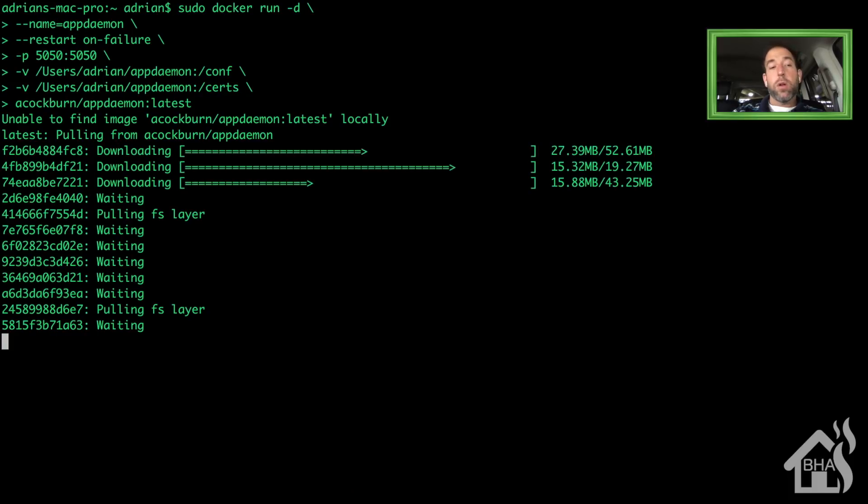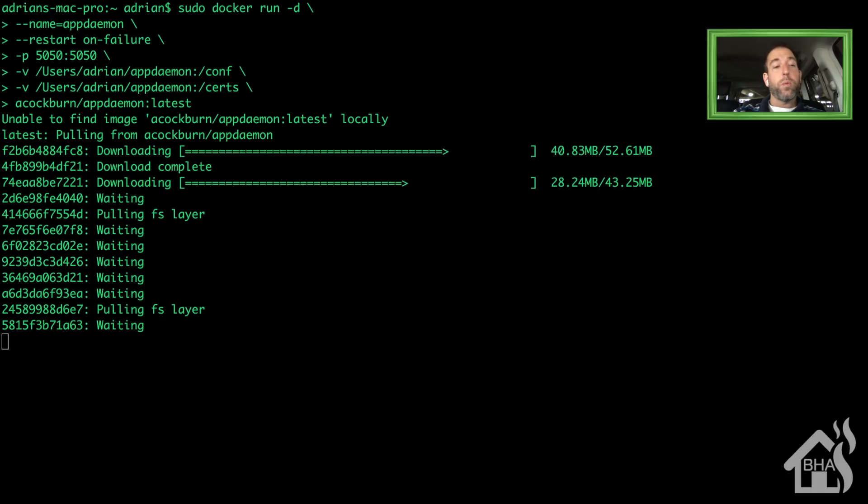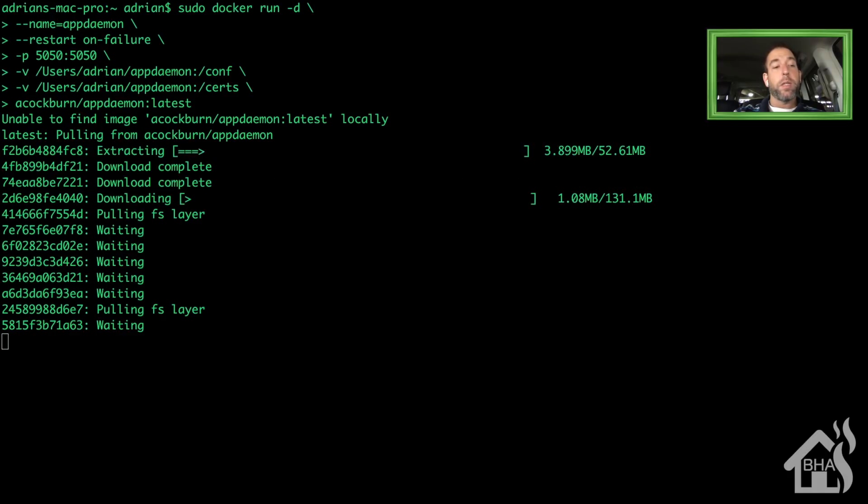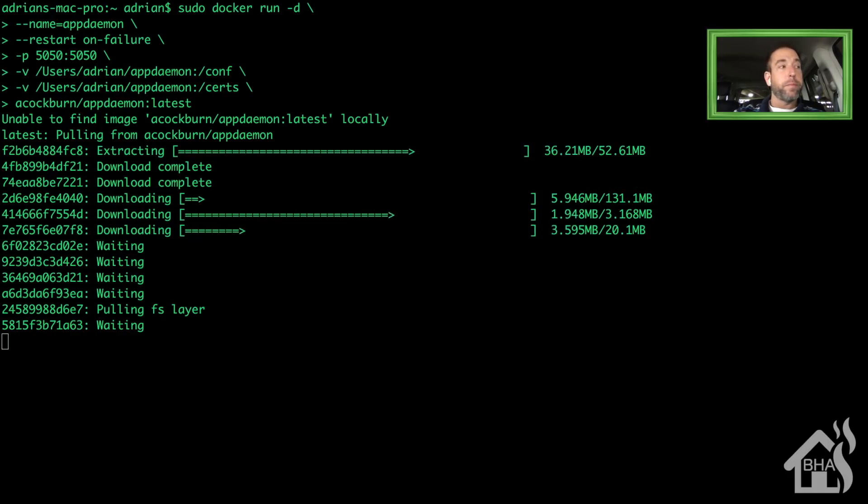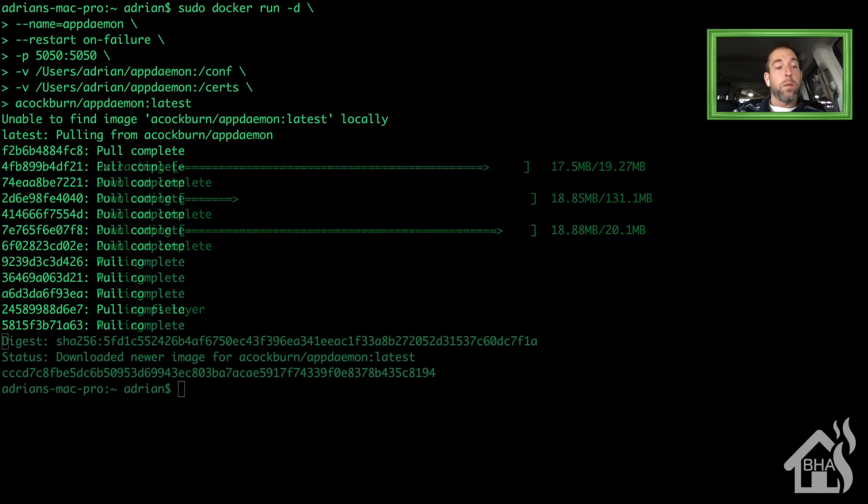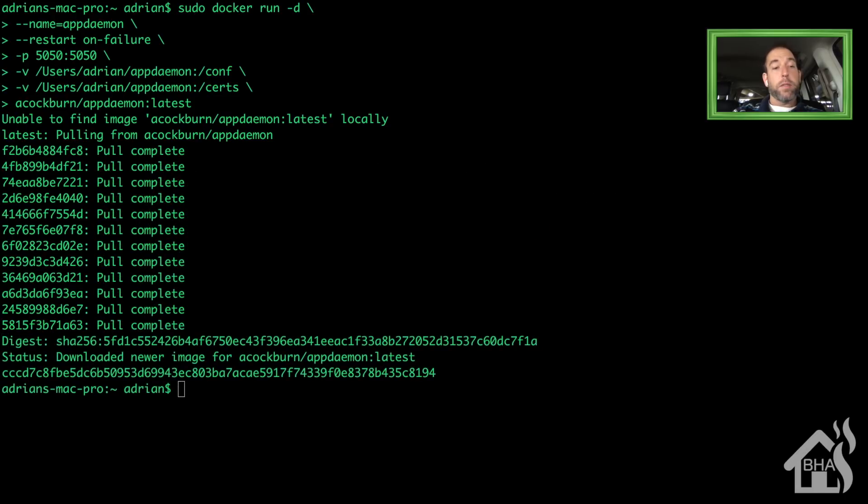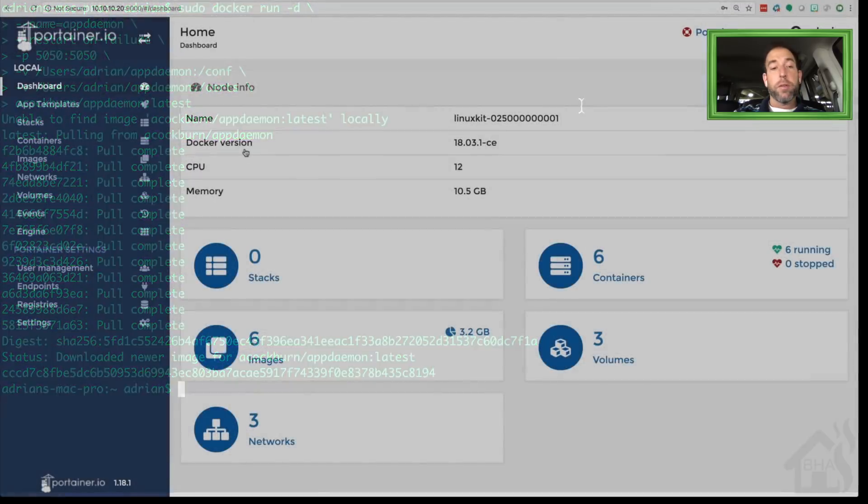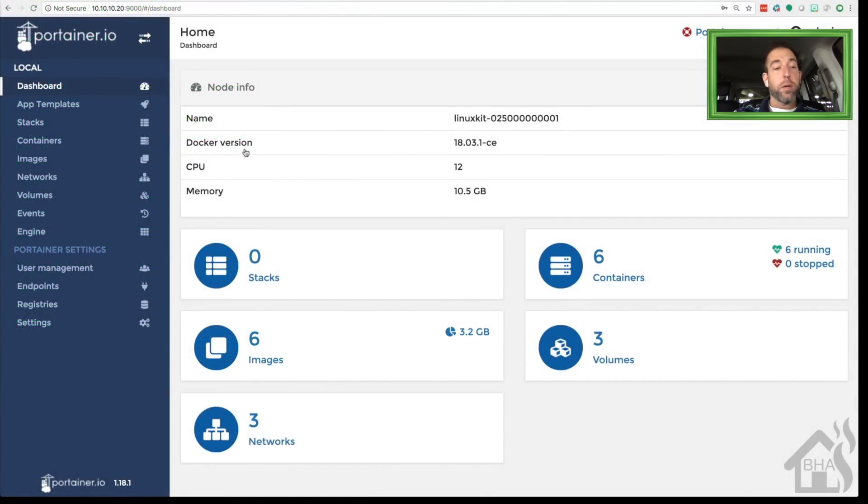It's not too large, so it should download fairly quickly. We'll fast forward through this. Now that it's done, let's move over to our Portainer and check out our new container, make sure everything looks like it's running okay.